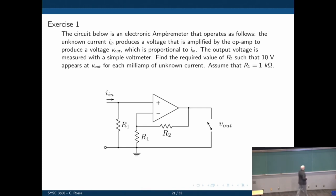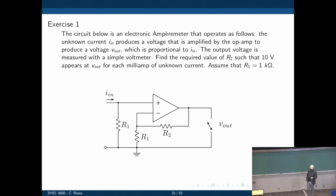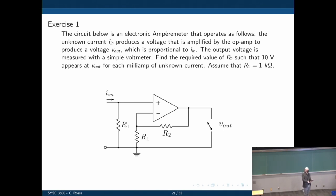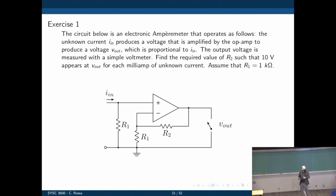Let's do this exercise. We have an ammeter that operates as follows: an unknown current going in produces a voltage that is amplified by the operational amplifier to produce an output voltage Vout proportional to the input current. We can measure Vout to know the input current - pretty useful if you want to measure current.